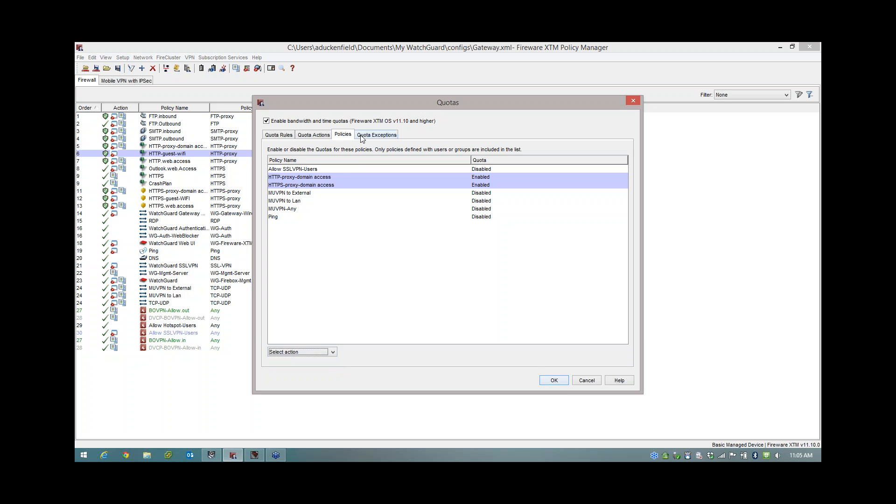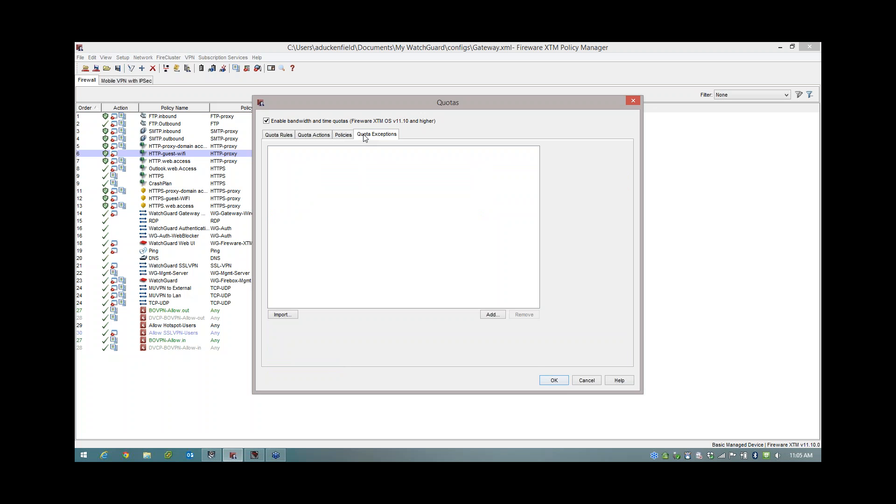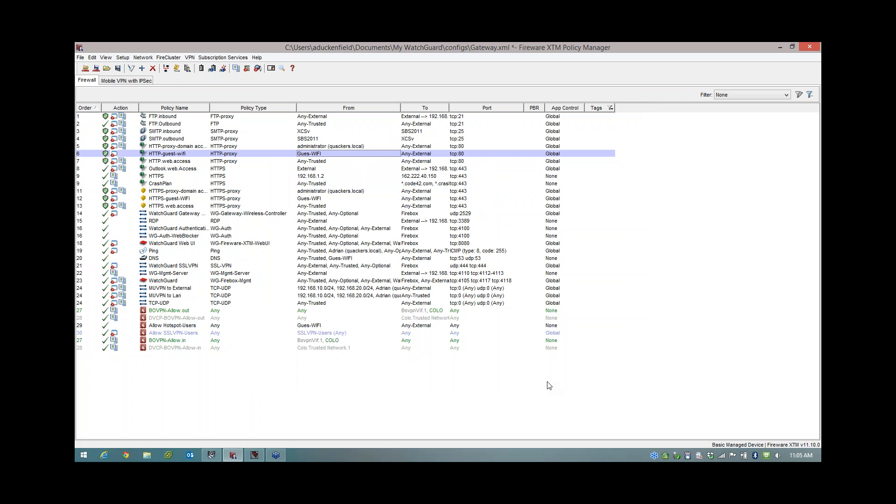There is another tab here for exceptions. So perhaps you need to apply this Quotering to everybody in the organization, but of course you don't want to actually block yourself, do you? So you would add yourself to the exceptions, I suspect. OK, so I'm going to click OK. And I've basically now set up the Quotering. All I need to do now is put myself in the correct rule.